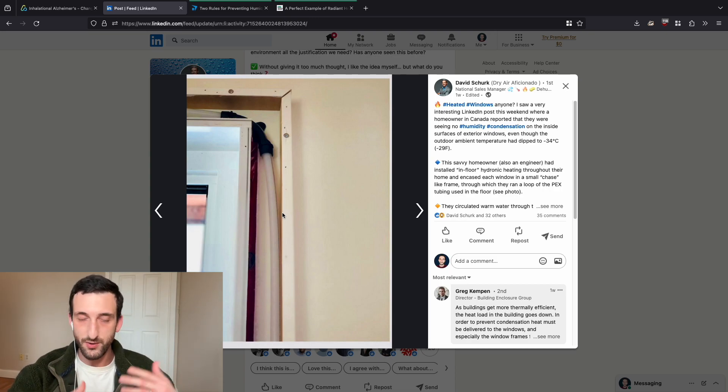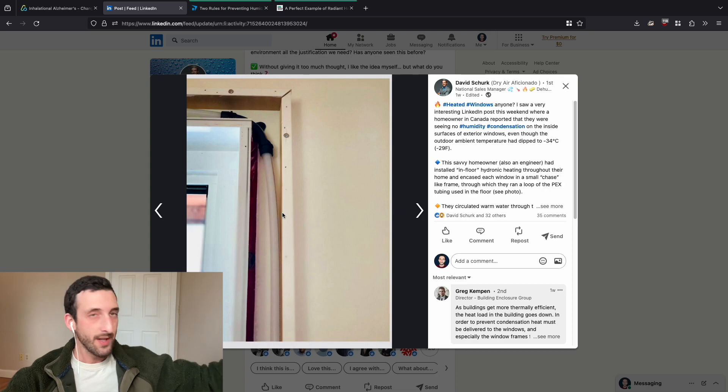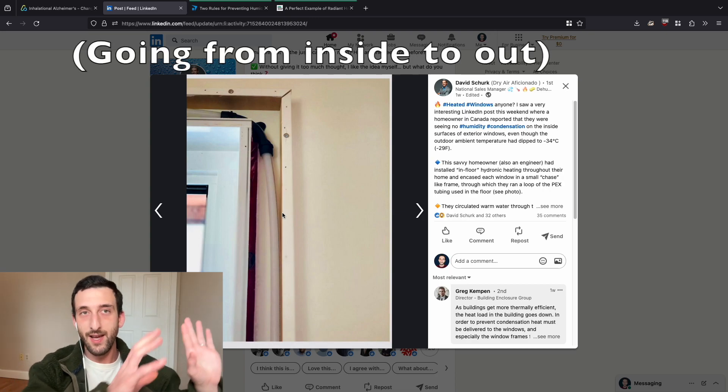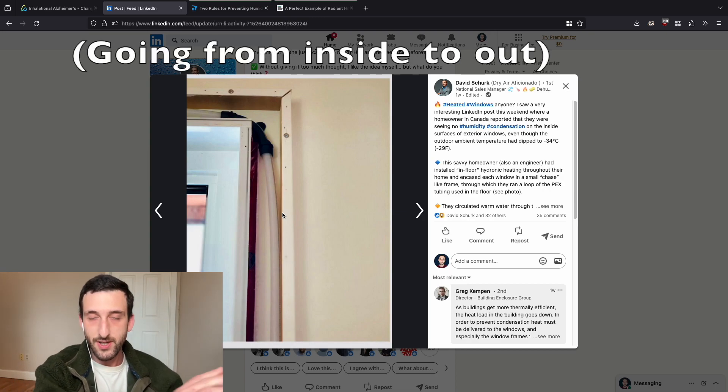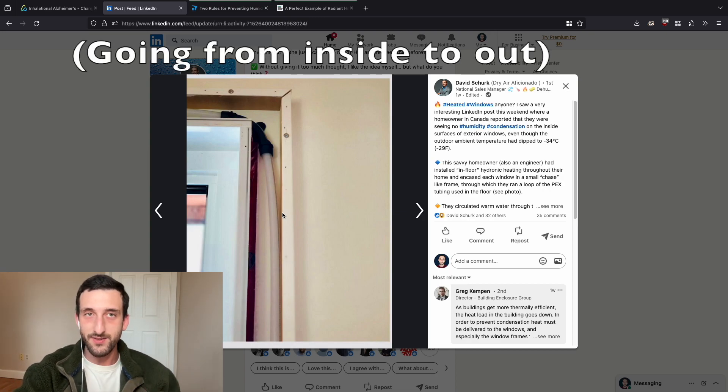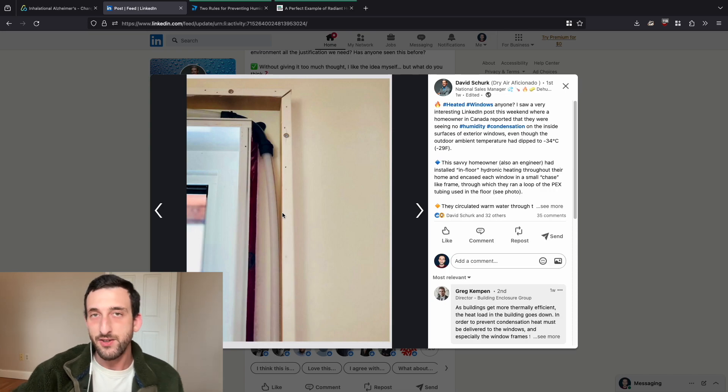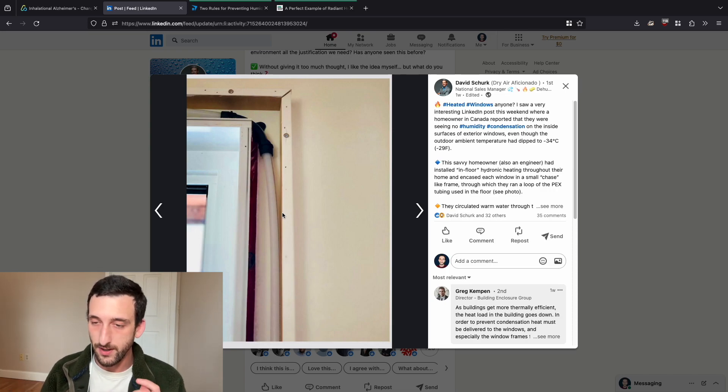So in terms of your building enclosure, most people have drywall, and then they have insulation, and then behind the insulation they have sheathing. And that sheathing can get really cold in the winter.